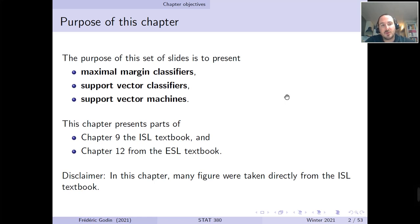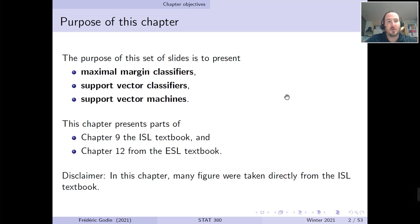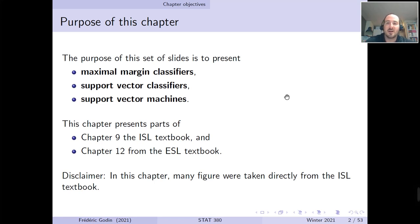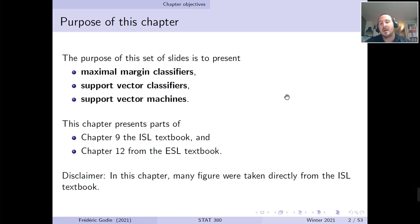This chapter will introduce several types of classifiers which were mainly used historically in a binary setting when there are two classes, but which can be extended to the multiple classes case. These classifiers are known as maximal margin classifiers, support vector classifiers, and support vector machines. Each one in this list is a generalization of the previous one. This chapter covers parts of chapter 9 from the ISL textbook and parts of chapter 12 from the more advanced ESL textbook.